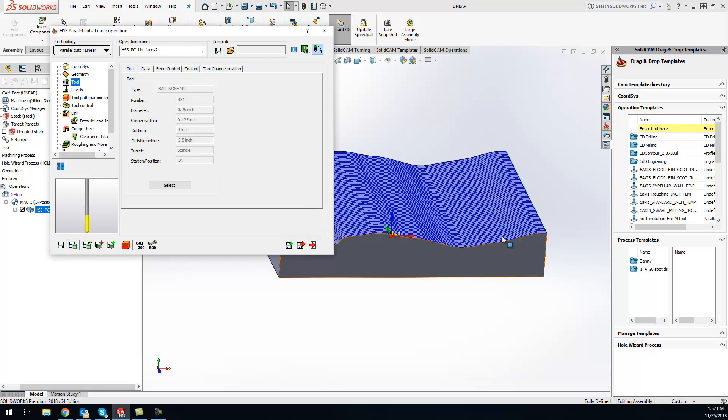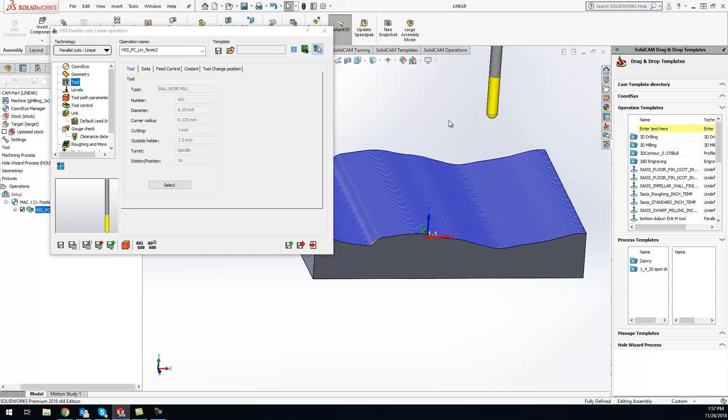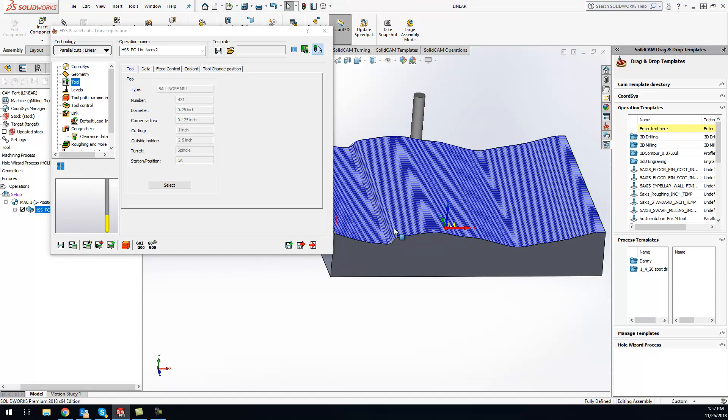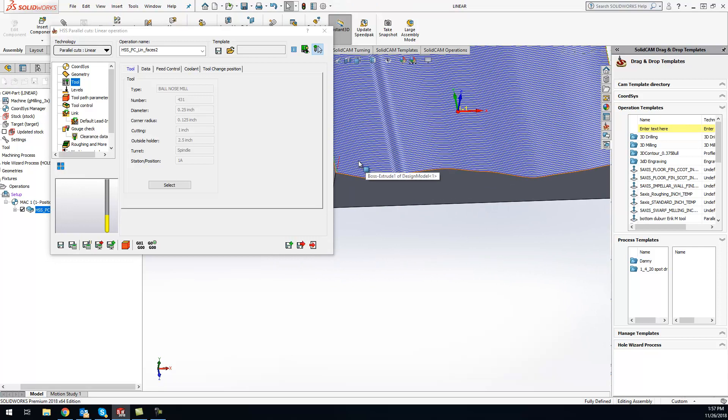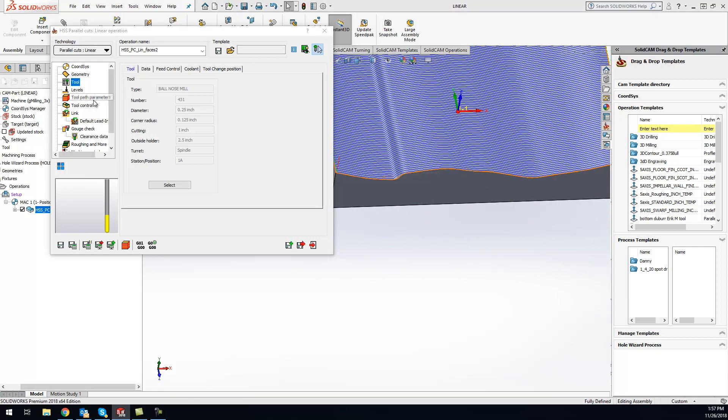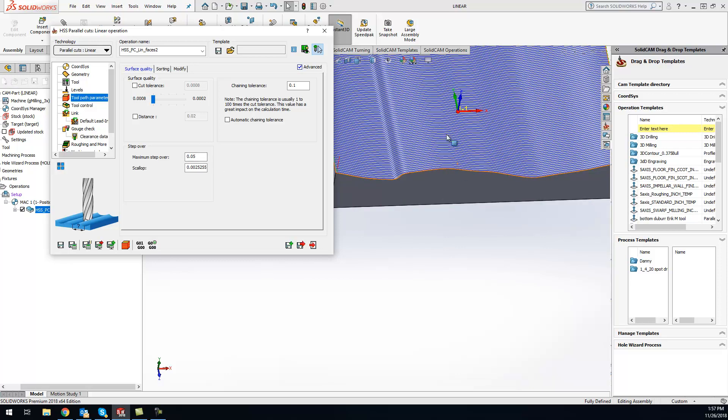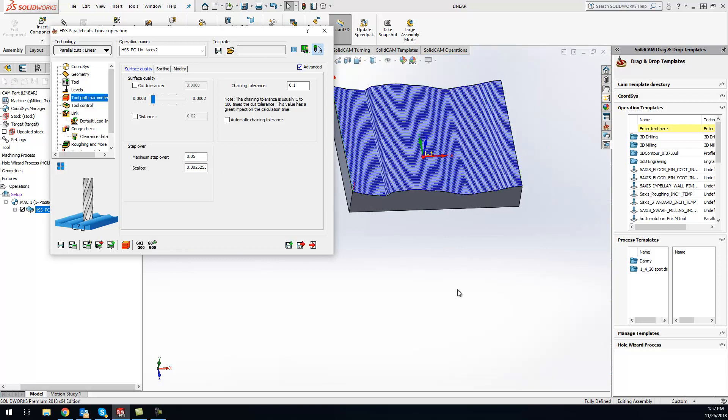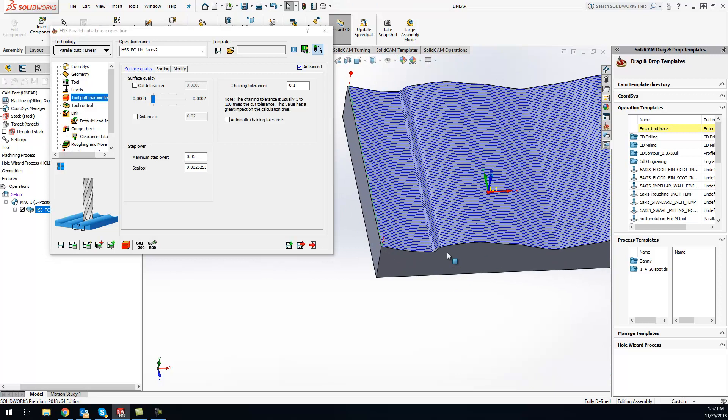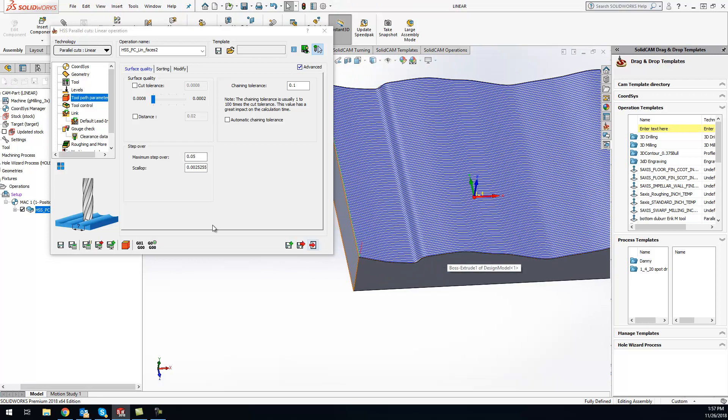From right there, we can hit save and calculate. Basically what it's going to do is a toolpath going back and forth, moving over every 50 thou. If I want to tighten that up for a better finish, I can make that number smaller. But what I like to do is keep that number large to begin with, to make sure your toolpath is going in the right direction.